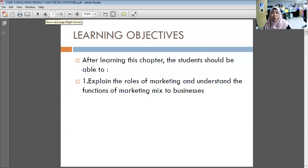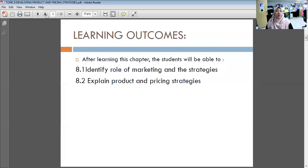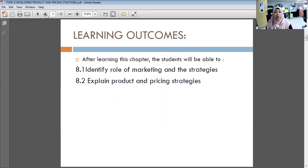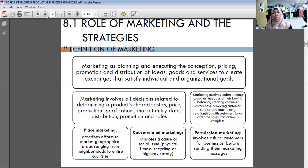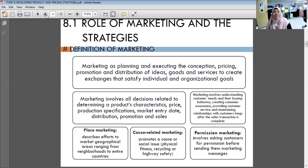Topic nine will cover promotion and place, handled by another lecturer. The learning objectives are 8.1 to identify the role of marketing and strategies, and 8.2 to explain product and pricing strategies. So what is actually behind the definition of marketing?